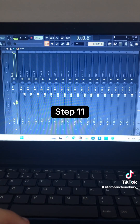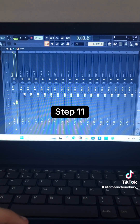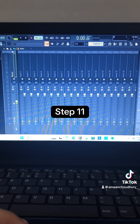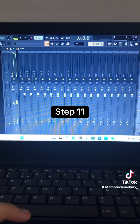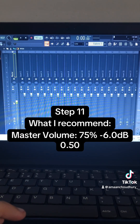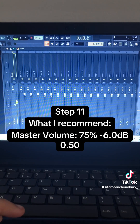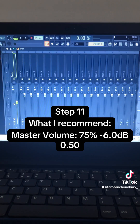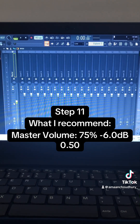Step 11: Go to the master volume and play around with it until you end up with something like this. If you followed all the steps correctly, this is what it should sound like now.